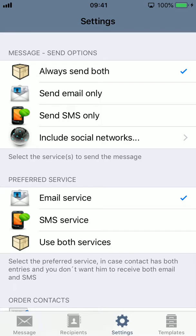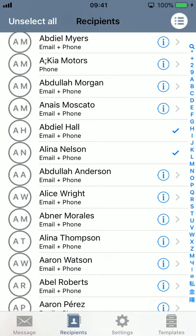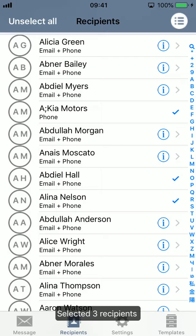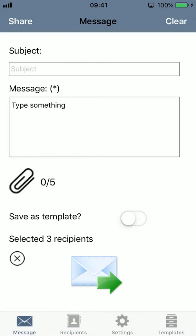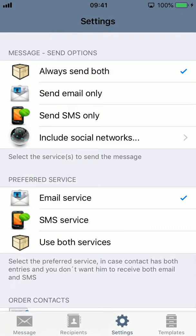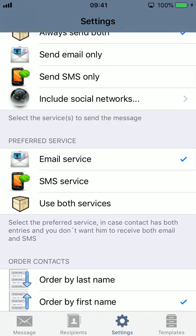Let's add another recipient to illustrate — this one has only a phone number. So now I have three recipients: two of them may receive an email and an SMS, and the other will just receive an SMS. If I go to settings and set 'send both' with preferred service 'email,' two of them will receive just the email, and the third, since they don't have an email address, will receive the SMS.